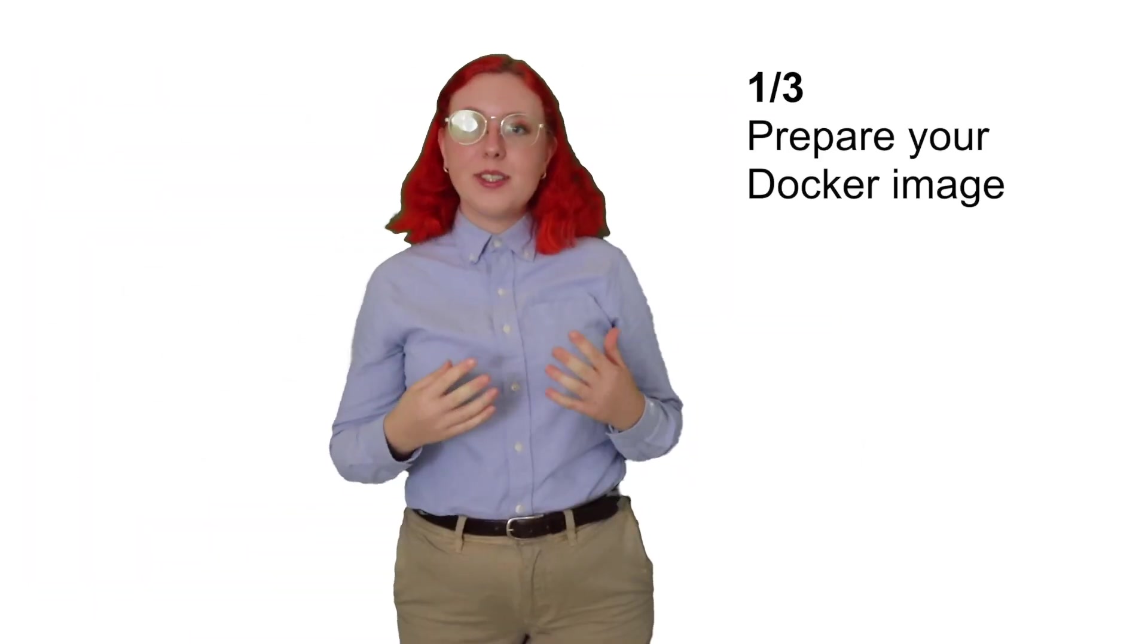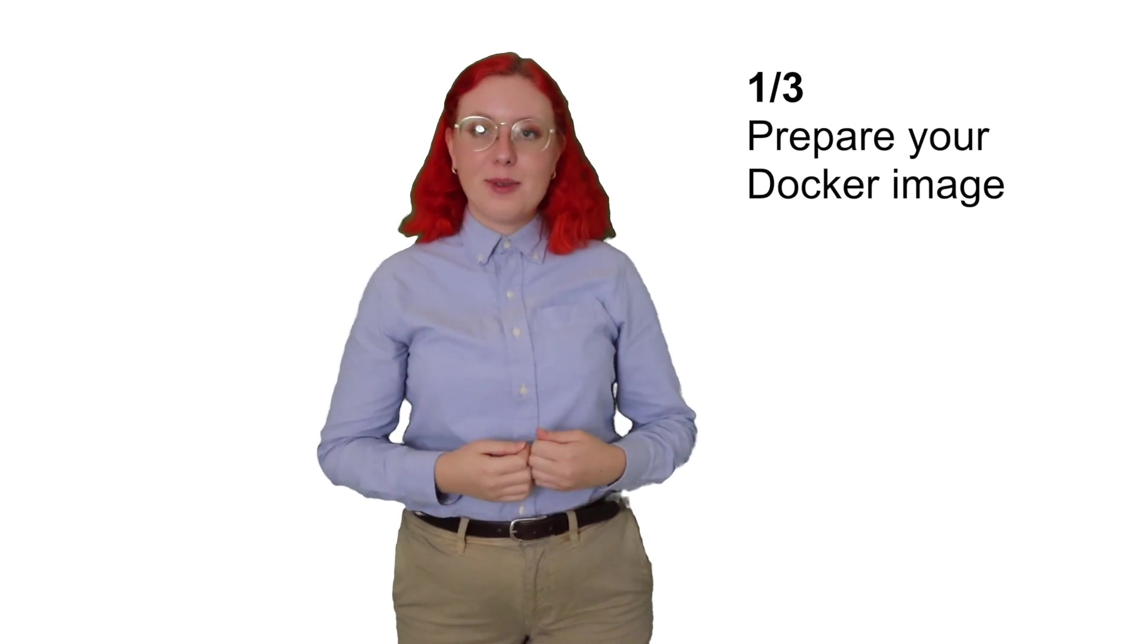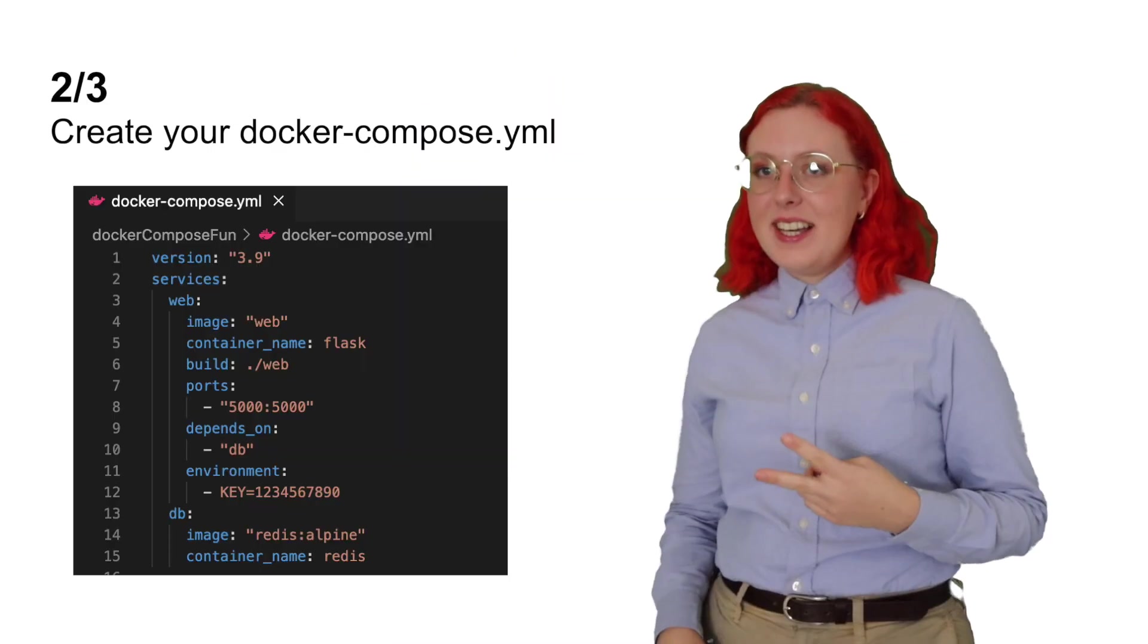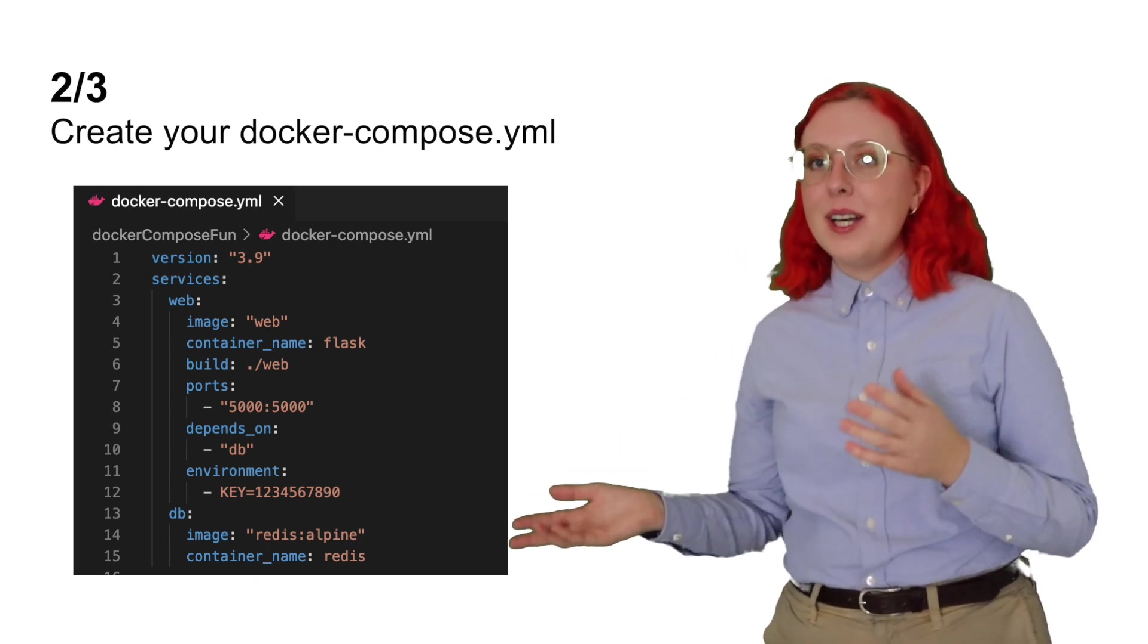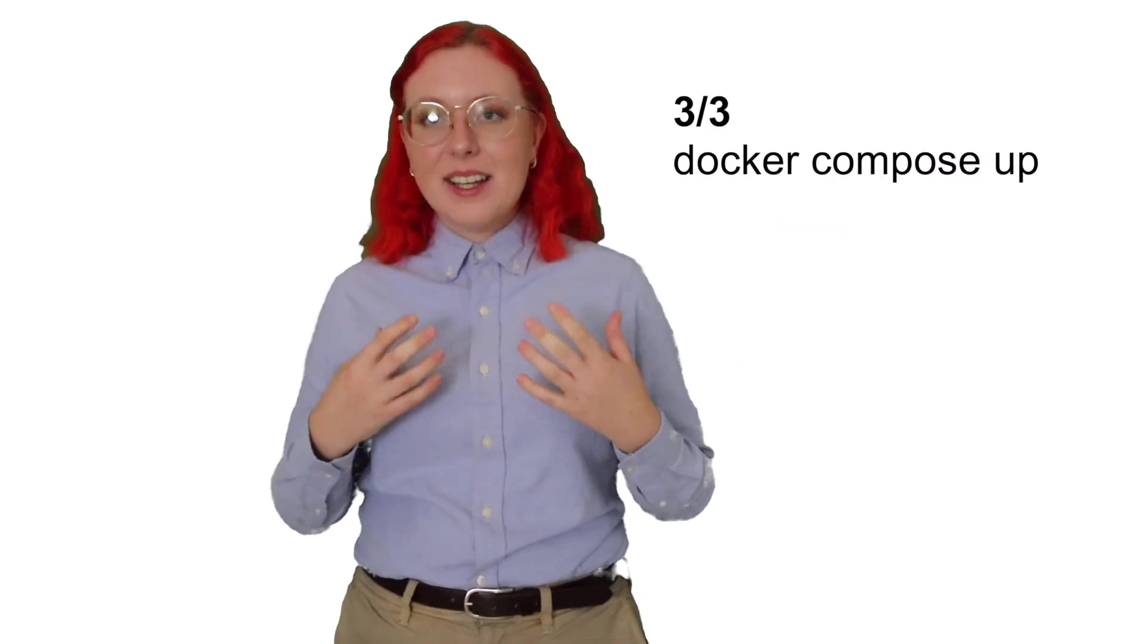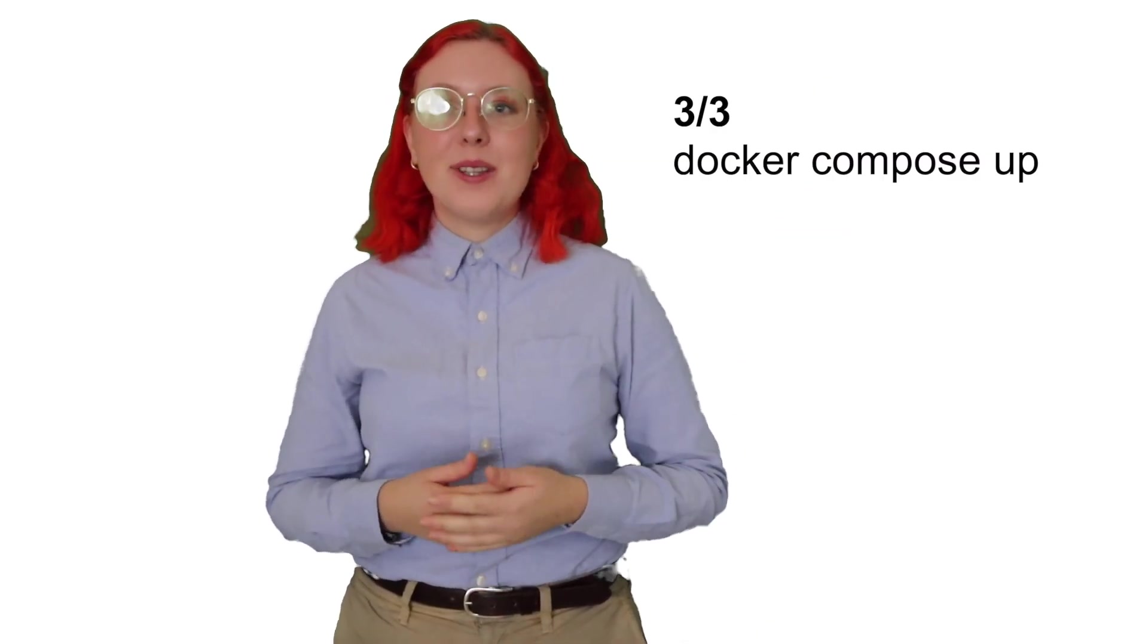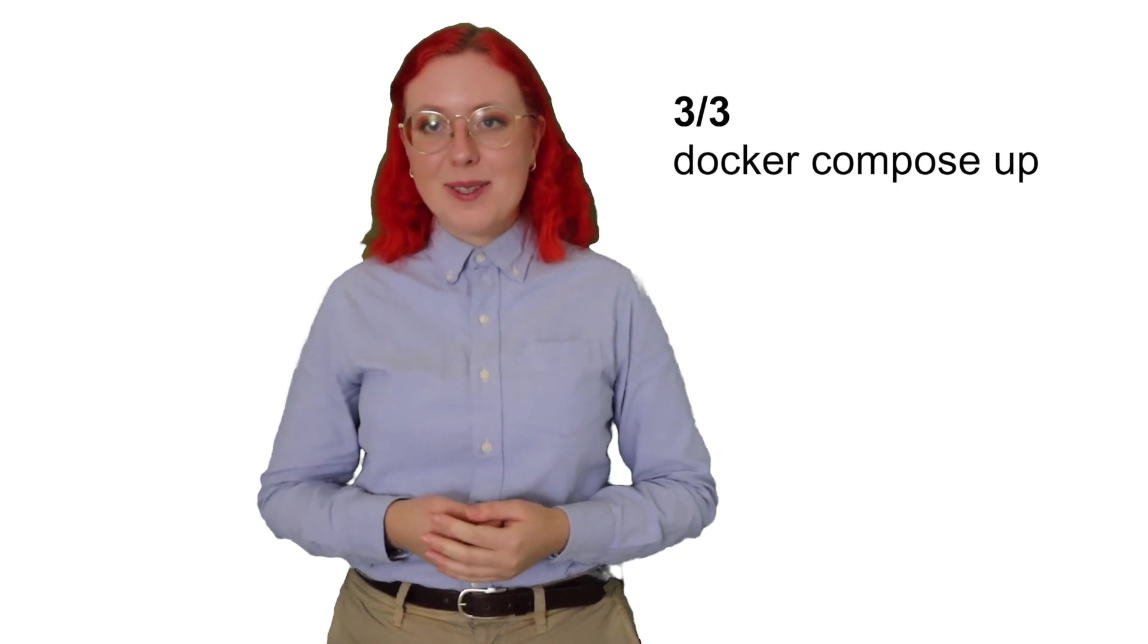Then, with a single command, you can create and start all of the services in your configuration. There are three steps to use Docker Compose. The first is to prepare your Docker image by either pulling it from Docker Hub or creating one like we did earlier. The second is to define the services that make up your Docker Compose YAML so that they can be run together in an isolated environment. And the last step is to run Docker Compose up so that it can start your services and run the entire app.